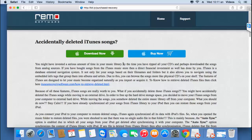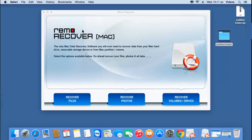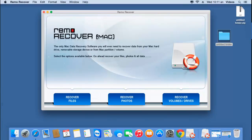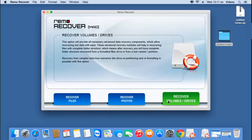I already have this application installed on my Mac OS, so I'll just run this software and show you how you can recover purchased iTunes songs which were deleted from your Mac OS. Here's how the main screen of the application looks like when it's launched. All you find here are three buttons at the bottom: recover files, recover photos, and recover volumes or drives.